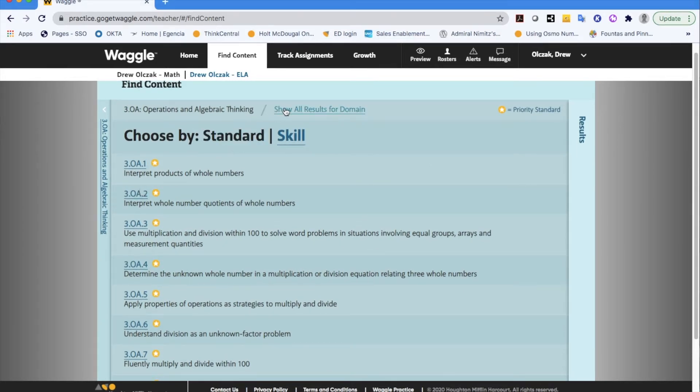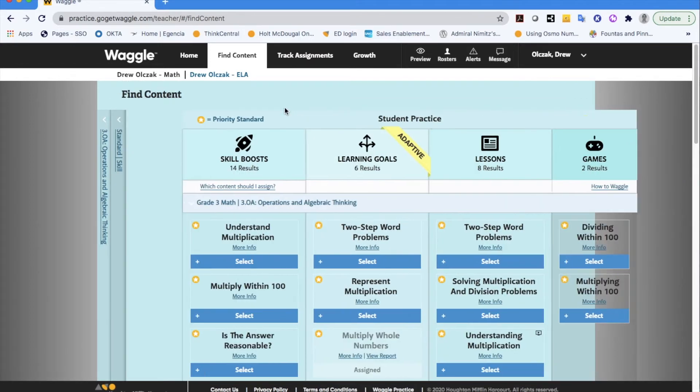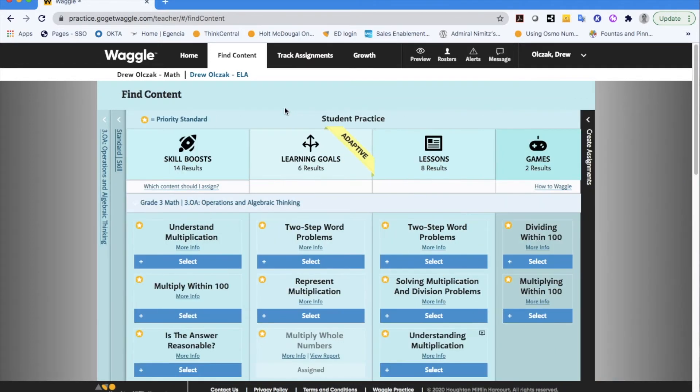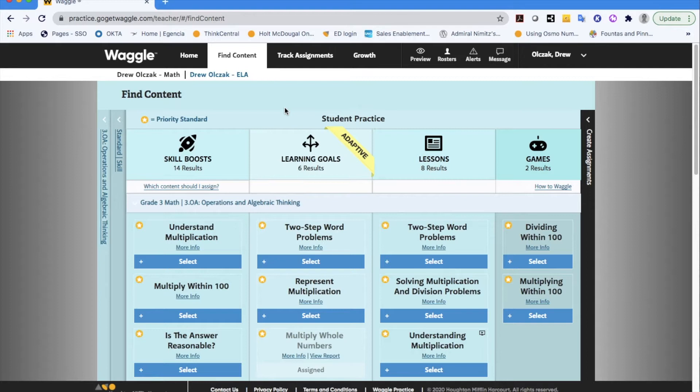So I'm going to click on that show all results for domain and here's where you have your four different types of assignments or assessments or however you want to categorize them available to your students. So skill boosts, learning goals, lessons, and games.